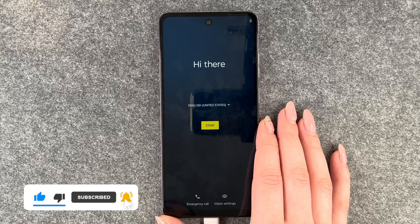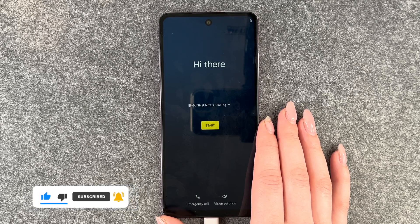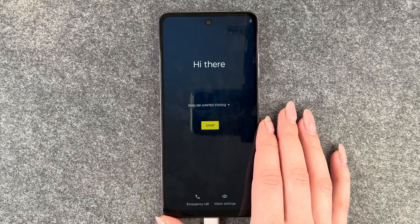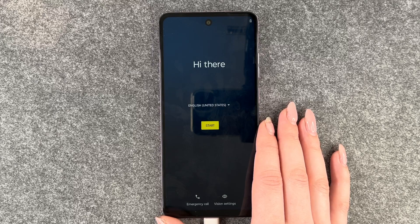So that's how you can perform a factory reset on your Motorola Moto G24. Hope you liked it and hope it helped. Thumbs up, share and subscribe — hope to see you next time. Bye.